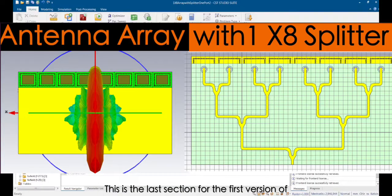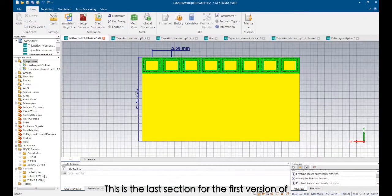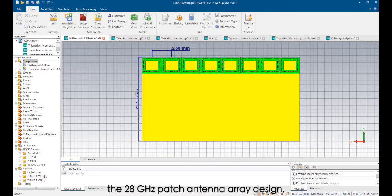Hi friends, this is the last video for the first version of the 28 GHz patch antenna array design.